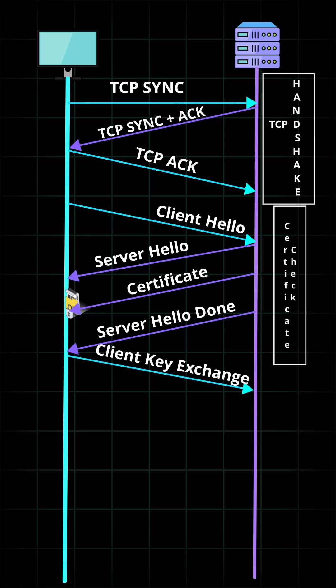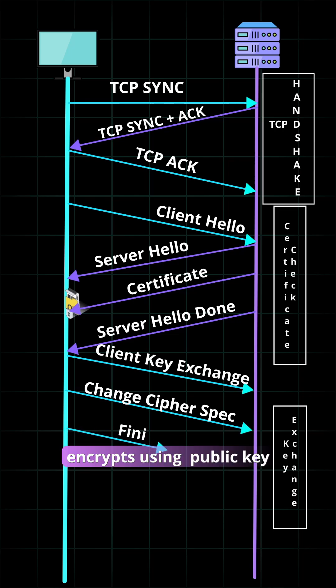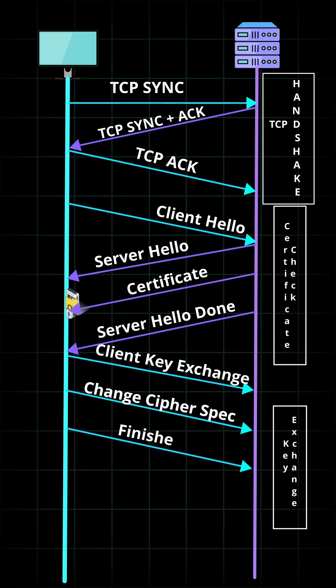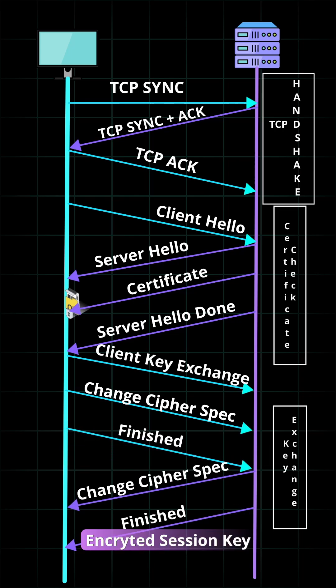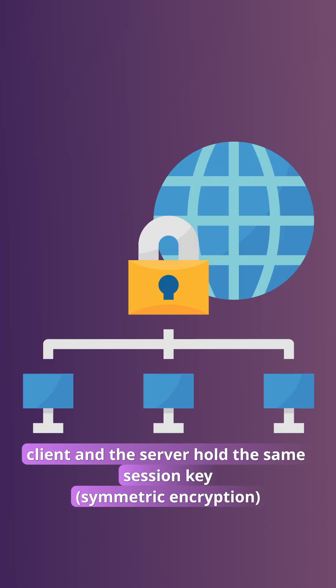Step three, after validating the SSL certificate, the client generates a session key and encrypts it using the public key. The server receives the encrypted session key and decrypts it with the private key.